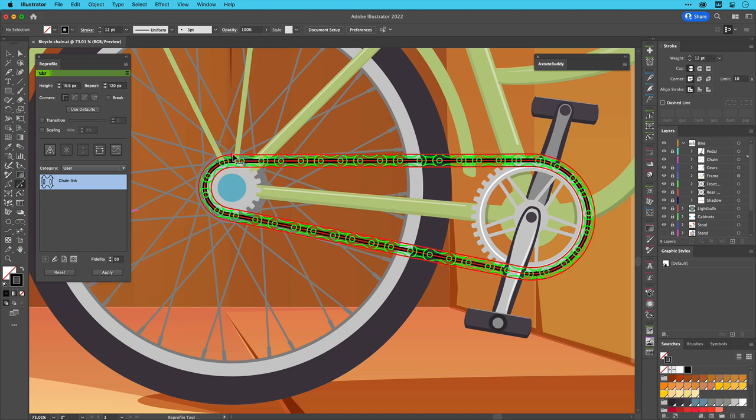Whereas the height of the profile can be defined both visually and numerically, control over the number of repeats is only available numerically in the panel.